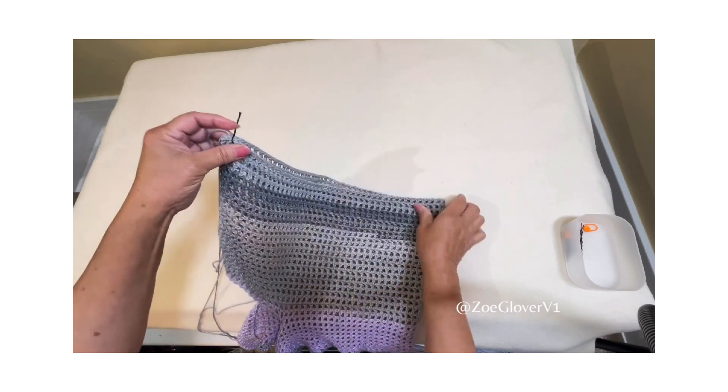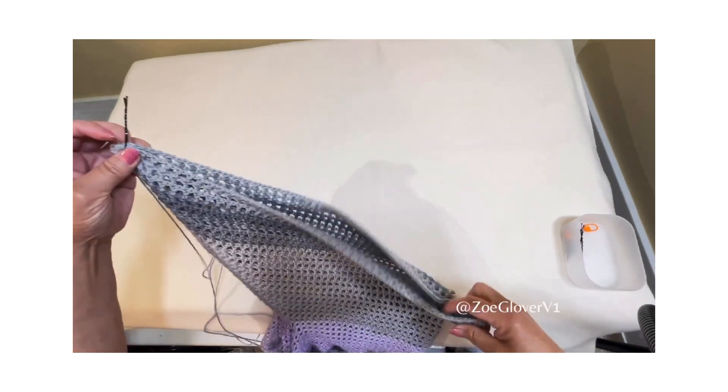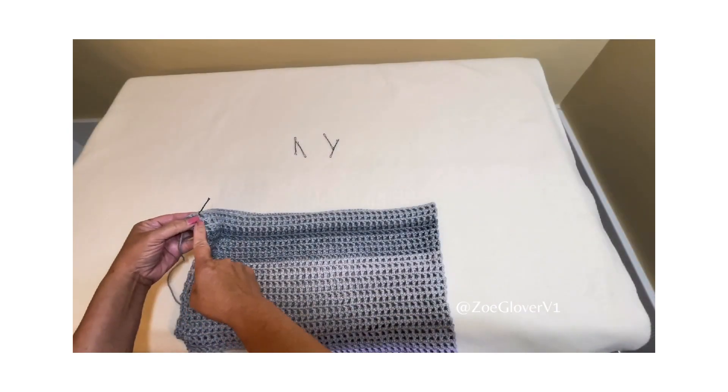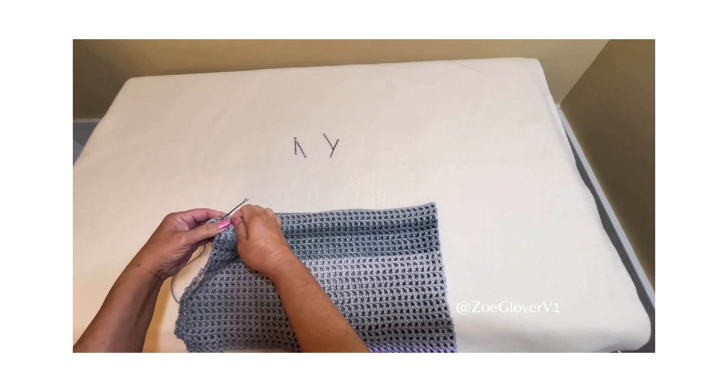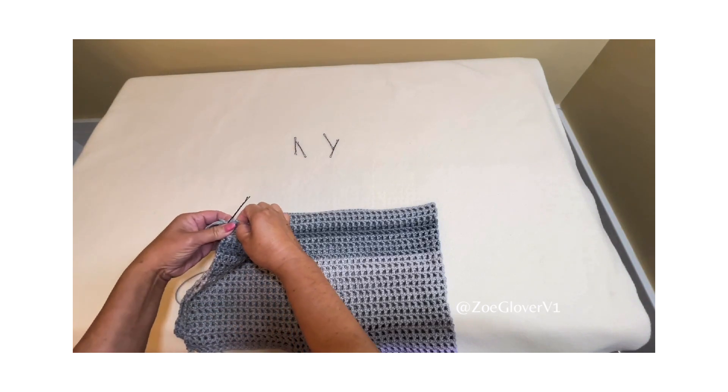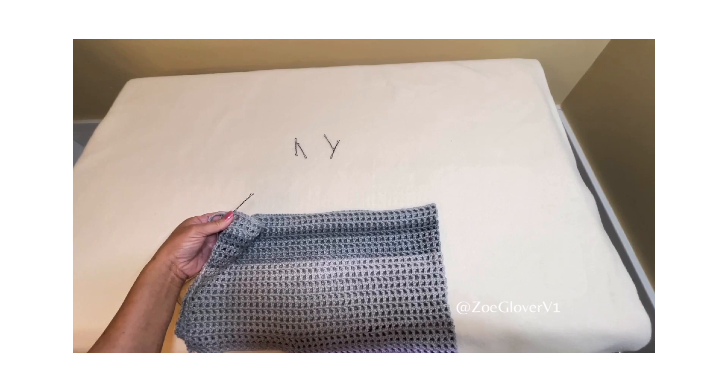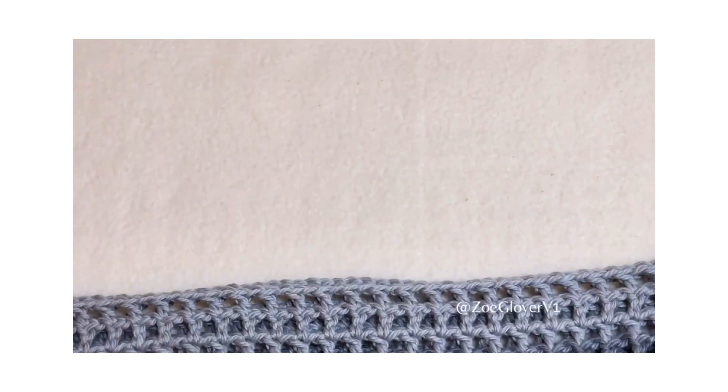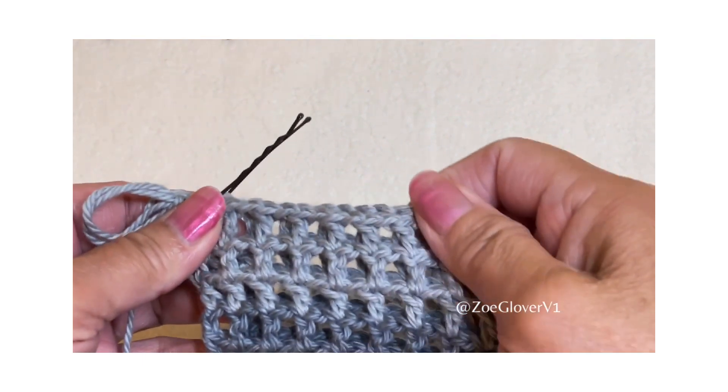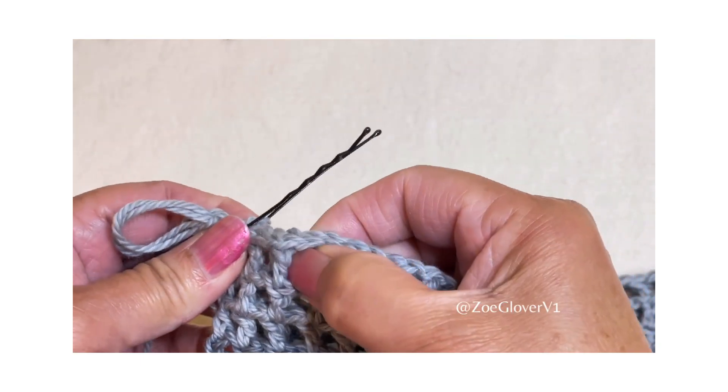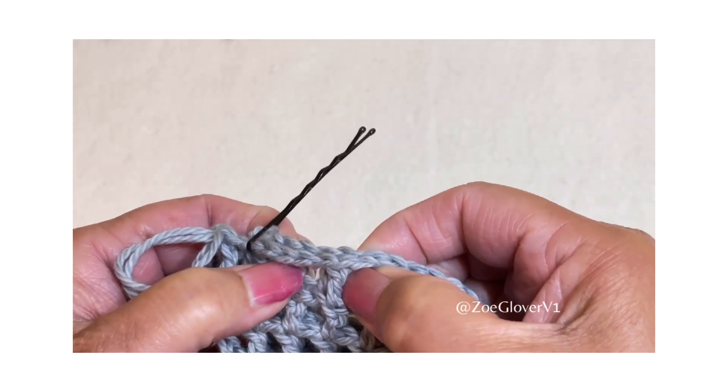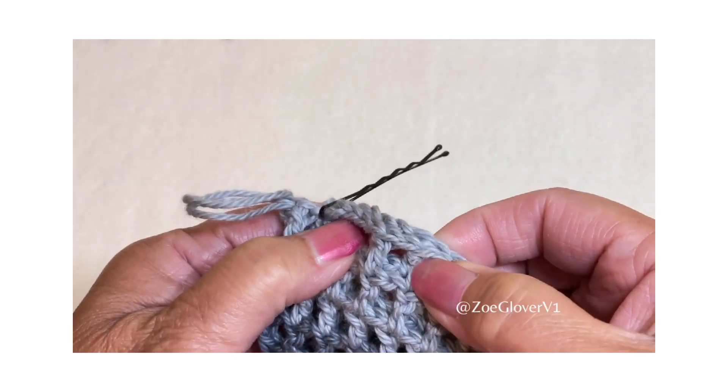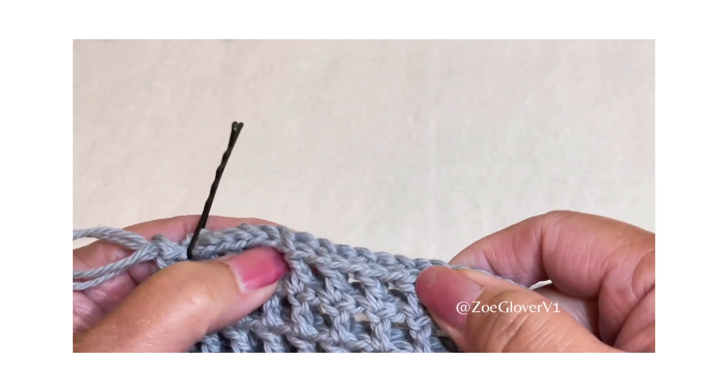To do this, we fold the piece in half and line up the double crochets and spaces on each side of the fold together. I do this by using my fingers to feel the holes and double crochets on each side of the fold.